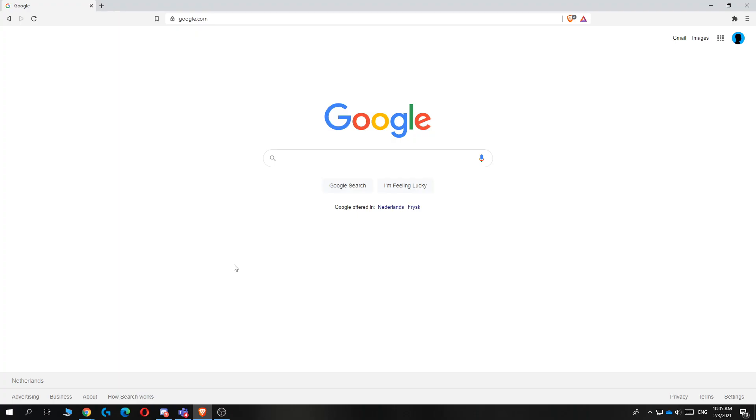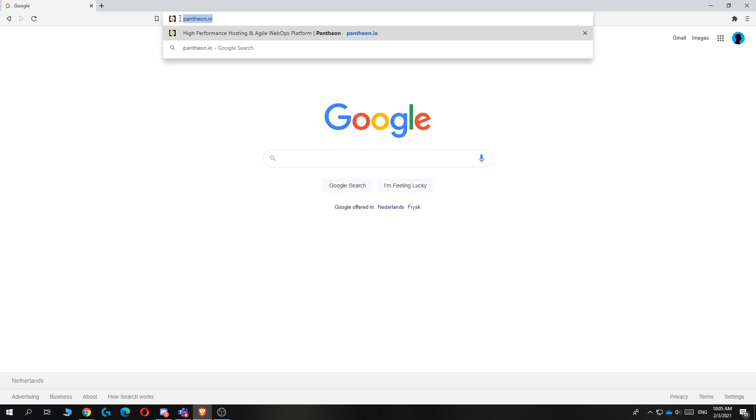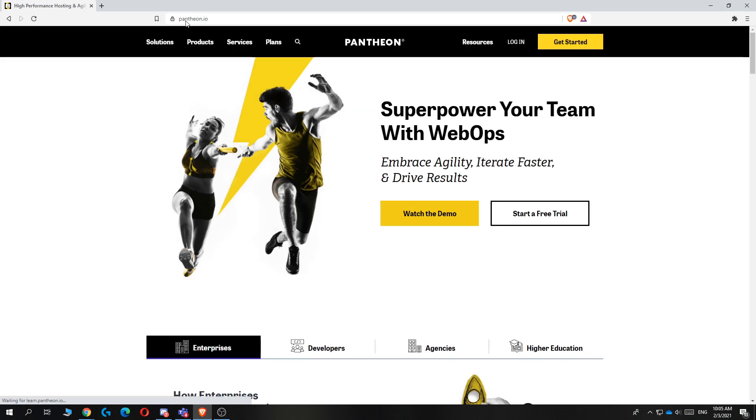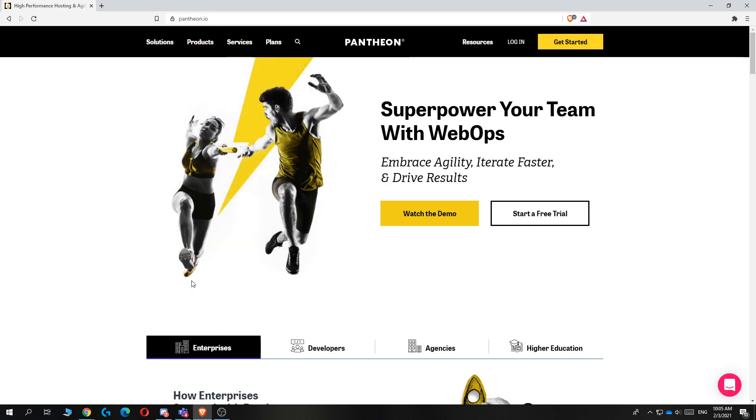First of all you want to go to your browser and go to the following website. The website we are going to be using is called Pantheon.io. Just type it in like this Pantheon.io. Basically Pantheon provides free hosting with a free domain where you can create your website without paying anything with hosting in the United States.